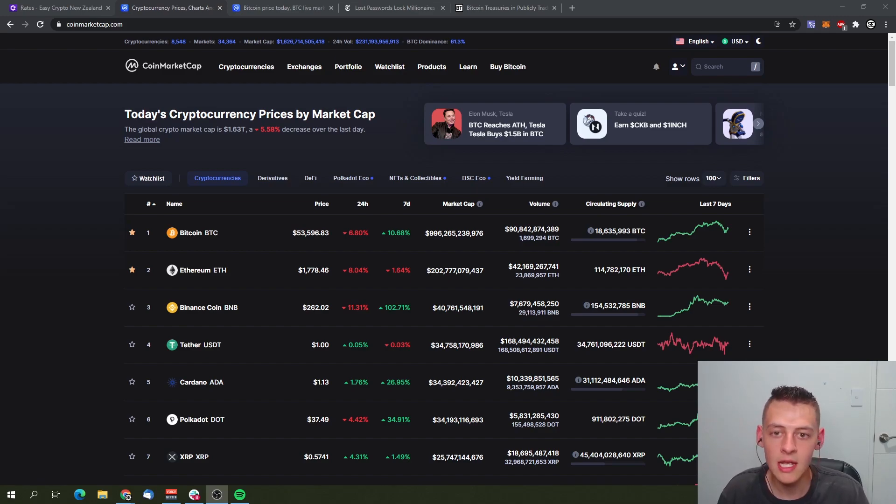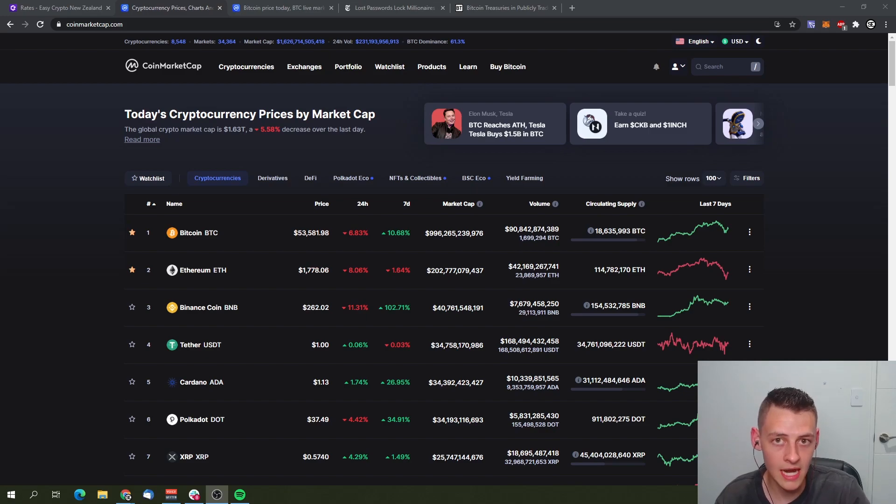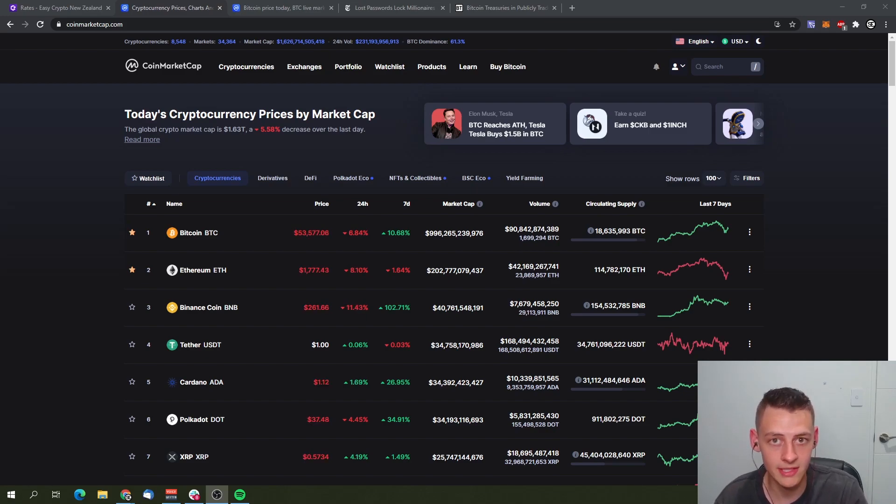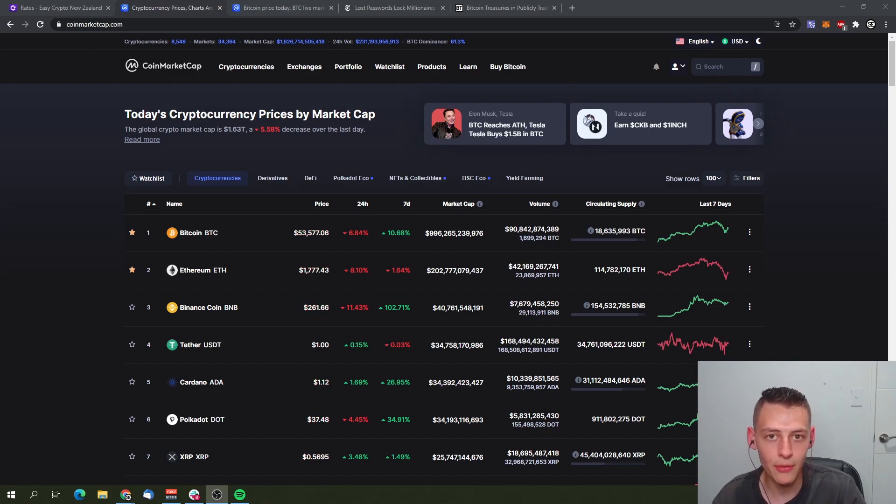What this means for Bitcoin's future and also circulating supply is a huge factor when you start to take in the price of Bitcoin and possible price predictions in the future. I want to talk about this and explain this to you guys a bit more in depth.